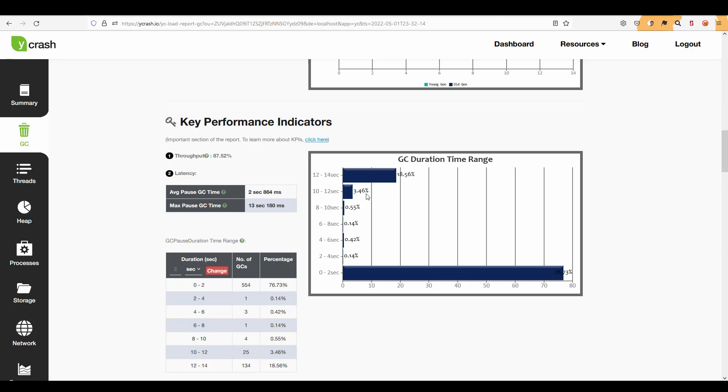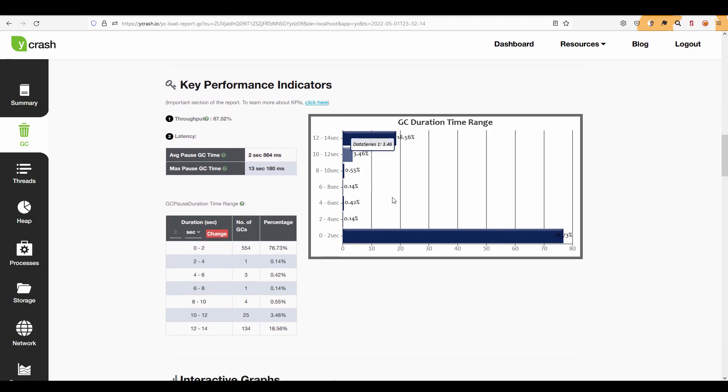And this chart displays the buckets for each second duration and then the number of events. So right now it is displaying a two second duration in the range for example 0 to 2 seconds. How many GCs happened? Totally there are 554 and the percentage is 76.73.